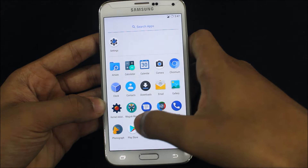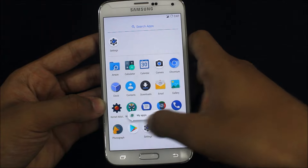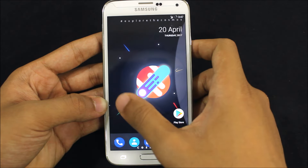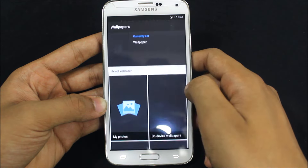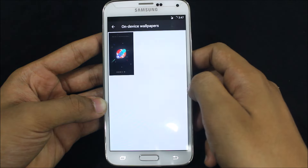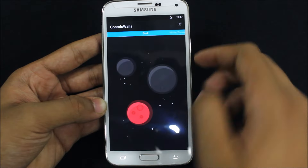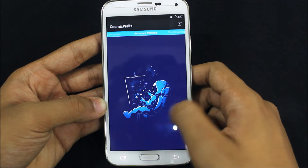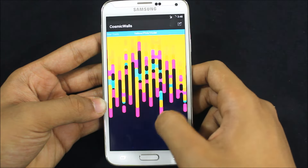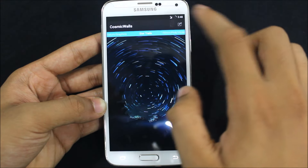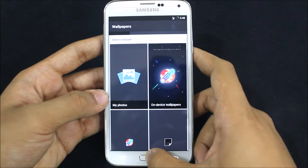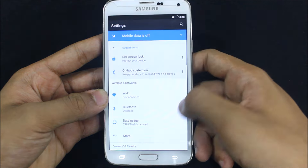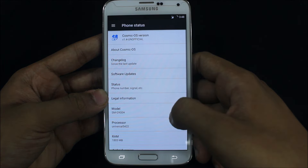This is a mixture of things you'd see on a Pixel — like Phonograph, which is my favorite music player app. The main highlight is the Cosmic OS wallpapers which are really great. Let's go to wallpapers and I'll show you the on-device Cosmic OS walls — they are really beautiful. I'll set one of these as the wallpaper.